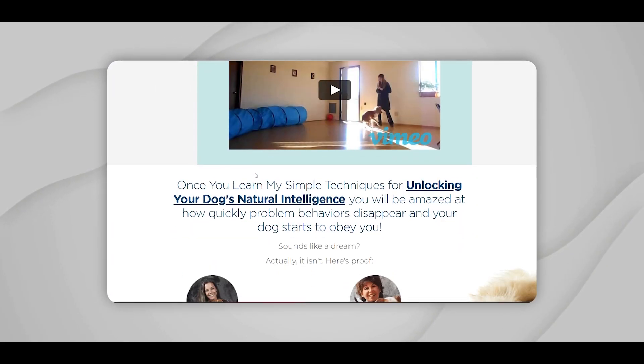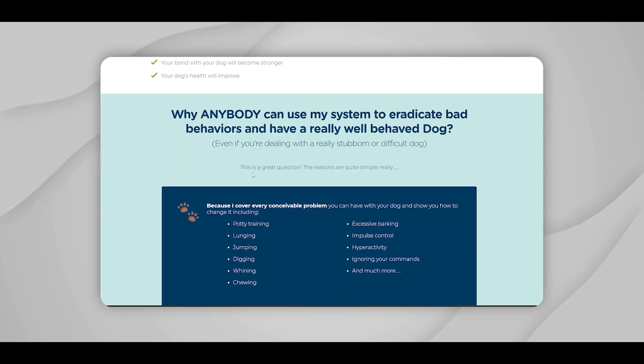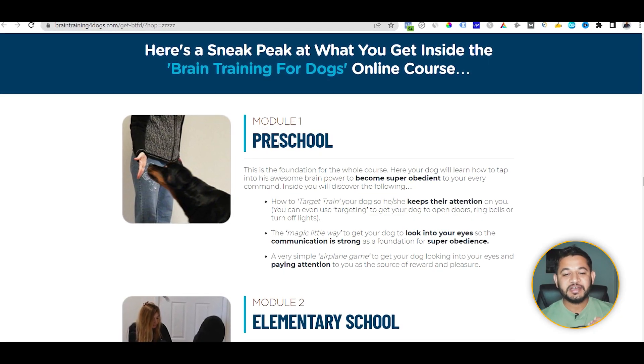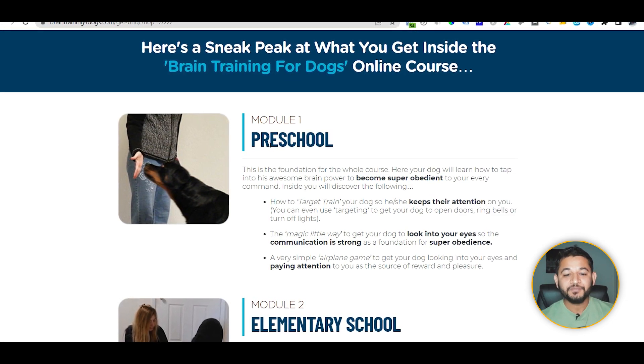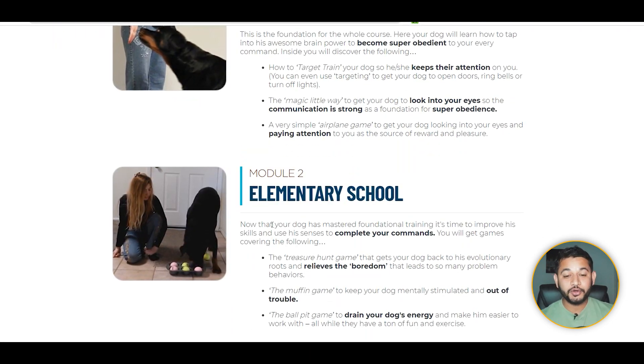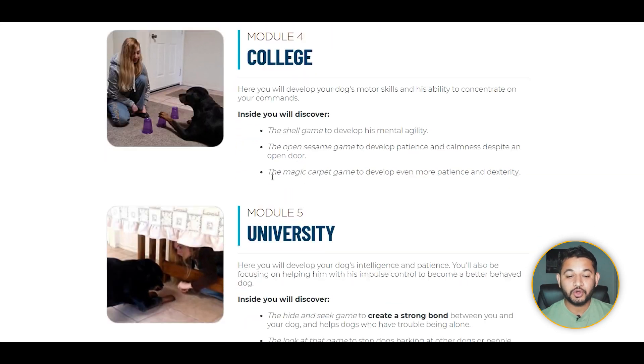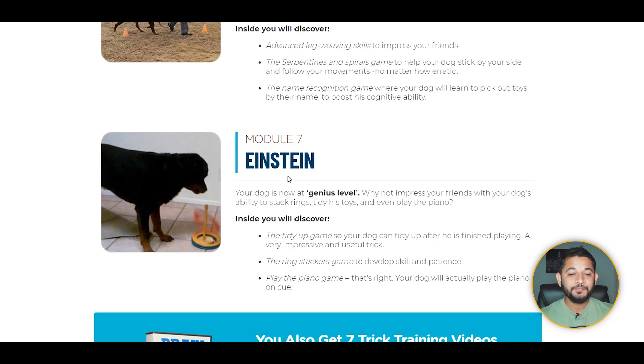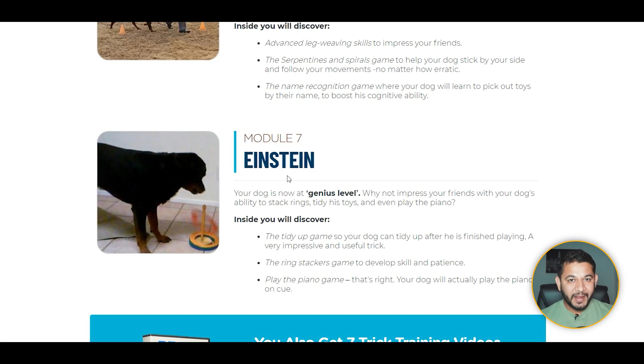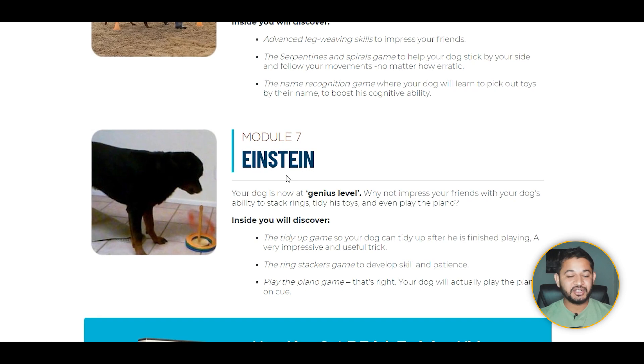I opened the product and went through it from top to bottom. It's about teaching and training your pet — specifically a dog — and unlocking their brain. It's a module-wise program: starting at preschool level, then elementary, high school, college, university, graduation, and finally your dog's brain will be unlocked and intelligent — like Einstein. This product looks promising and I want to promote it.